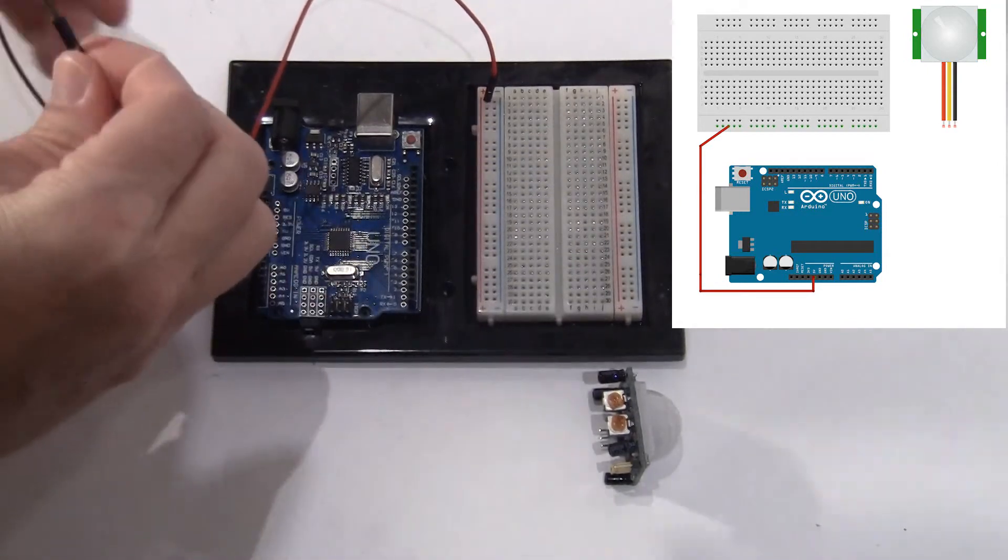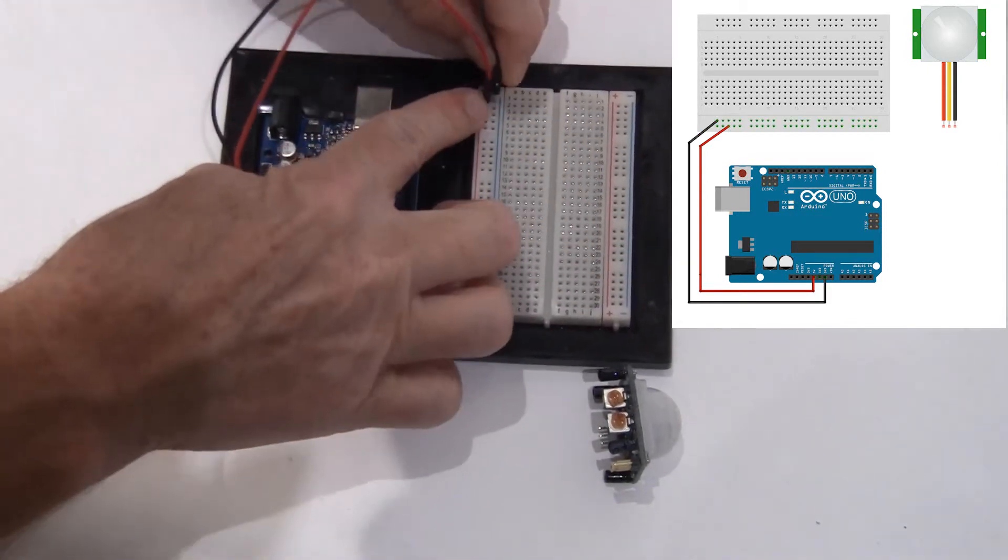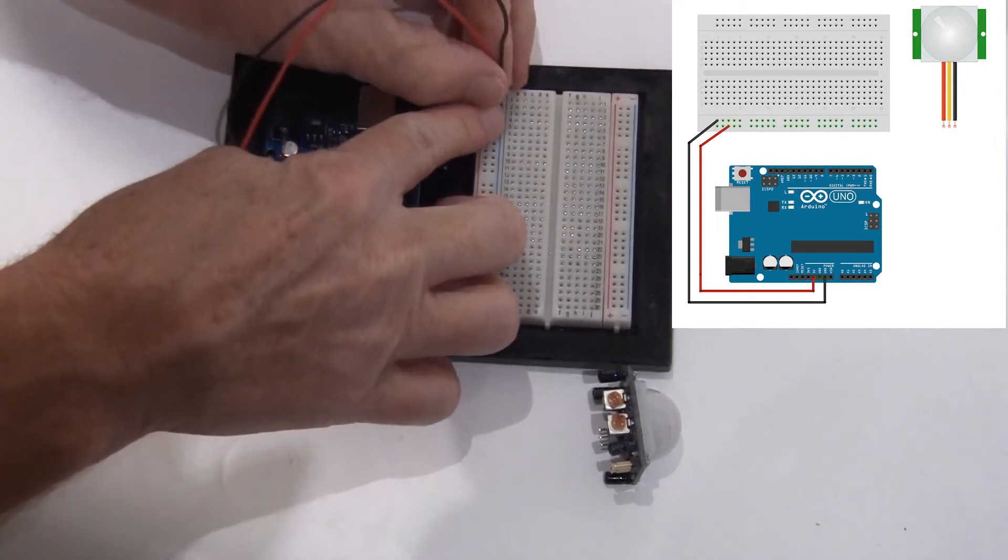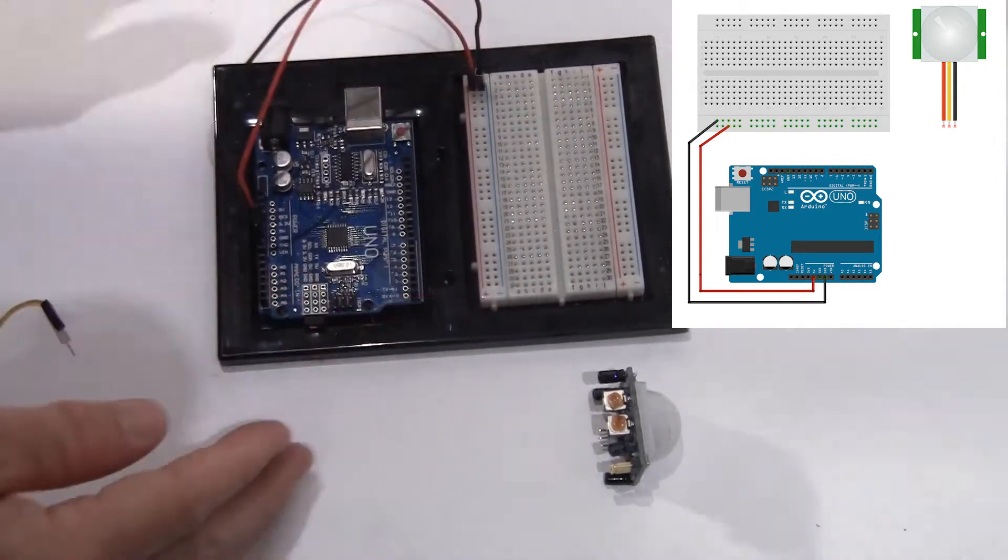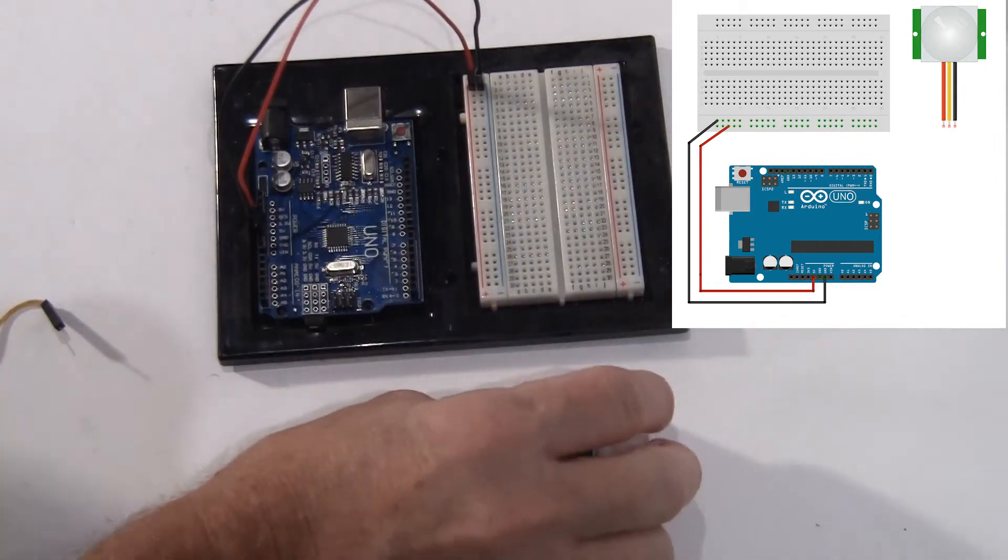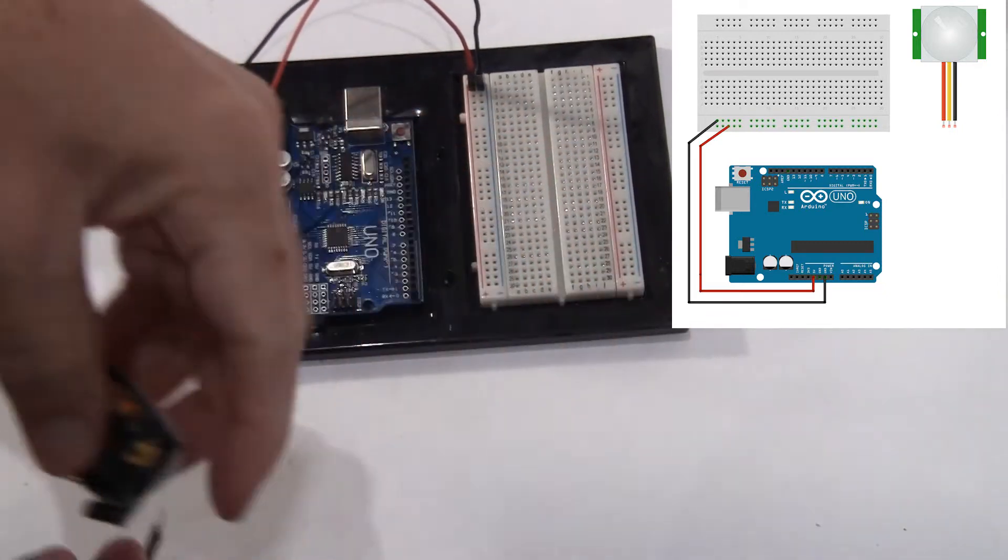So we take our 5 volt to our 5 volt rail. We'll take our ground to our negative rail, which will provide power for the entire project here, which will be our sensor and our LED.